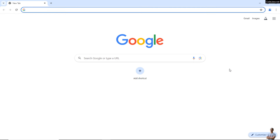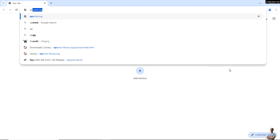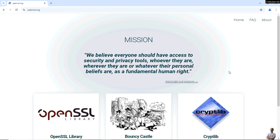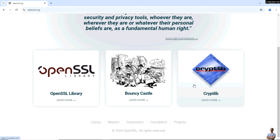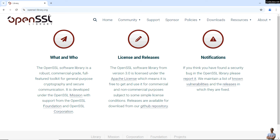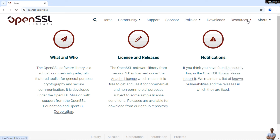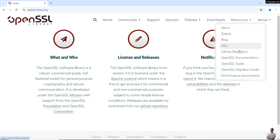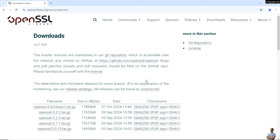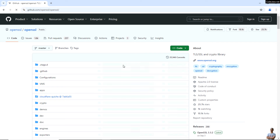Let me show you how to download the binary Windows installer for OpenSSL. Head over to the official homepage at openssl.org. This is the official homepage of the OpenSSL organization. Click on the OpenSSL Library link, which redirects to openssl-library.org. Under the Resources menu you can see a link to the GitHub repository. Don't click the Download menu — that is for downloading the source code of the library.